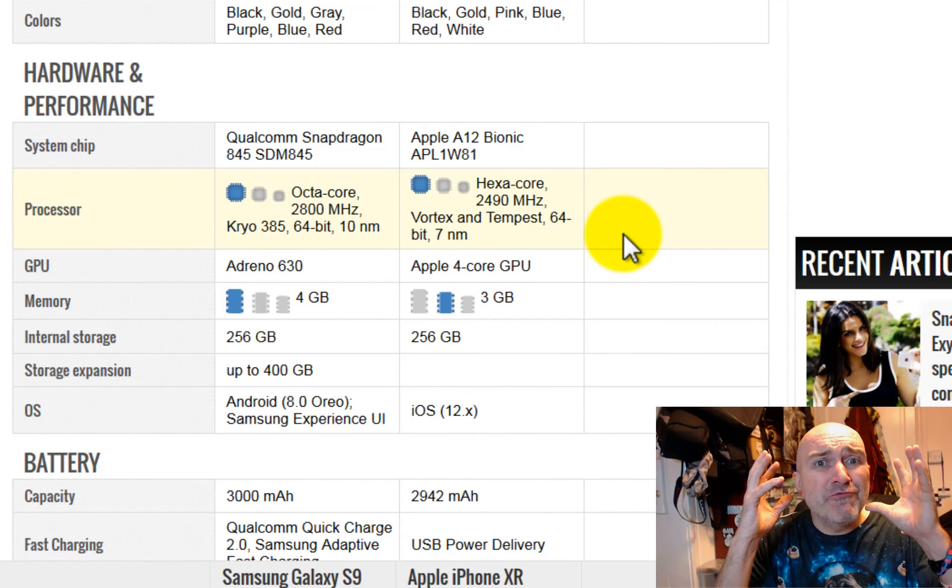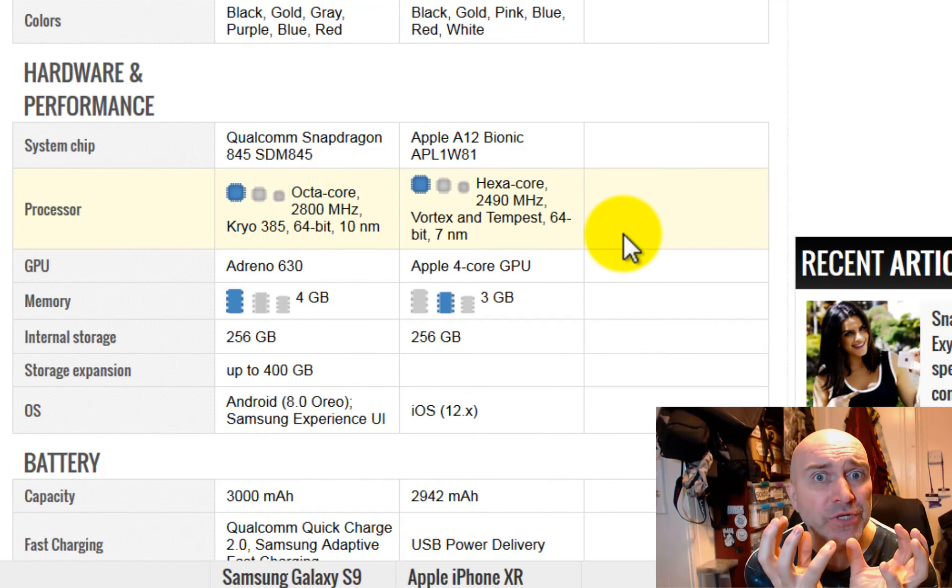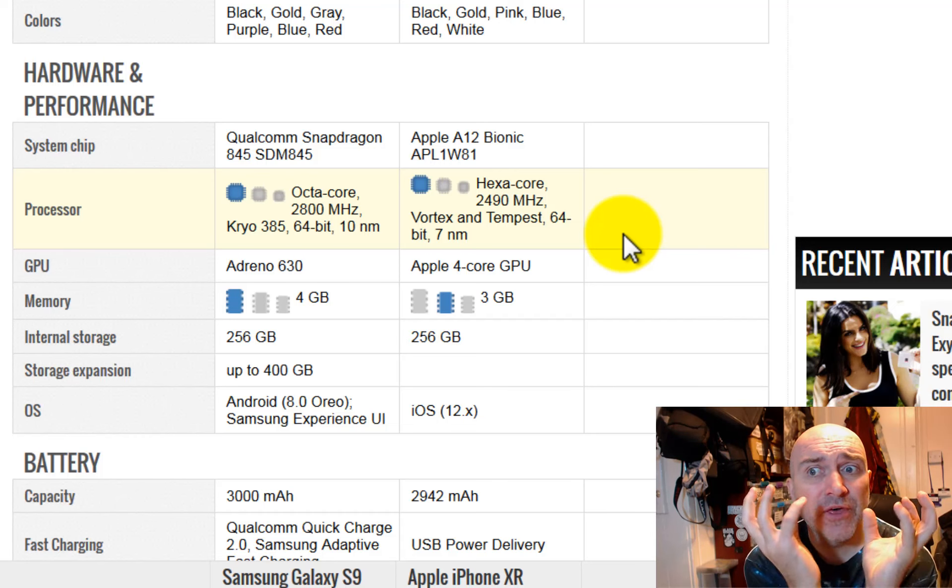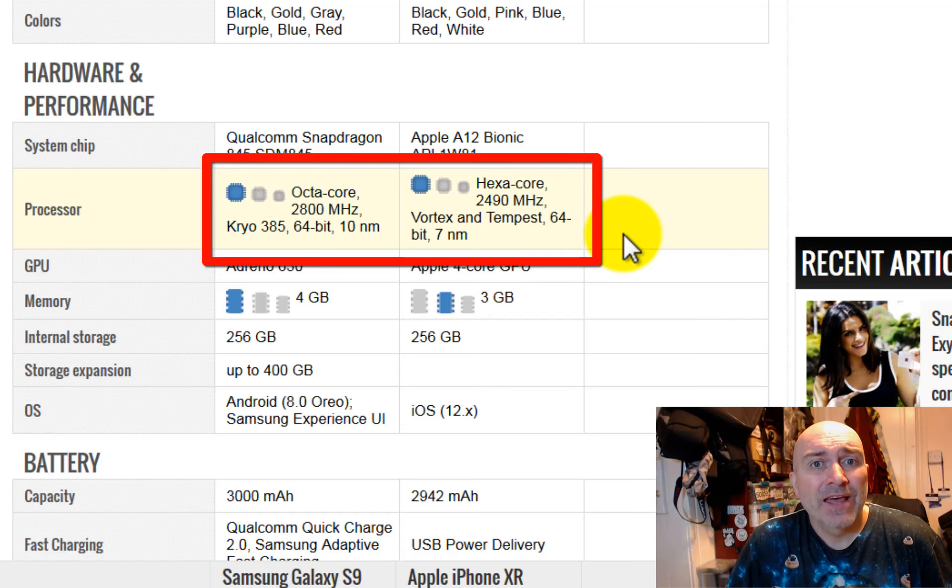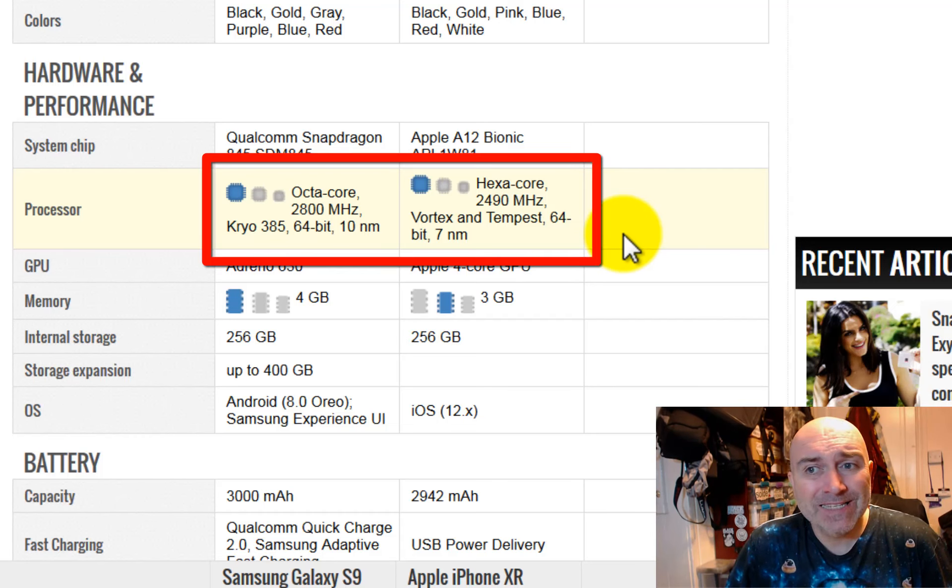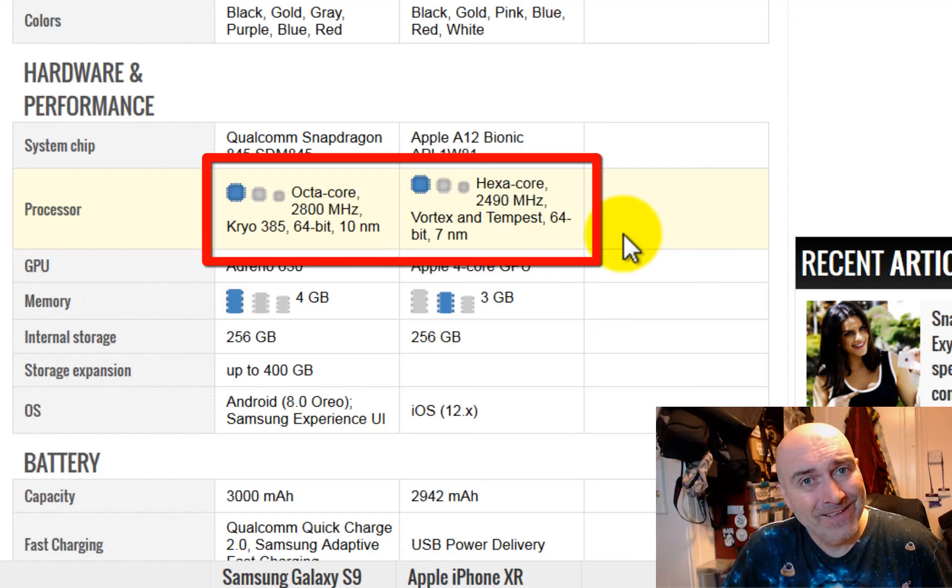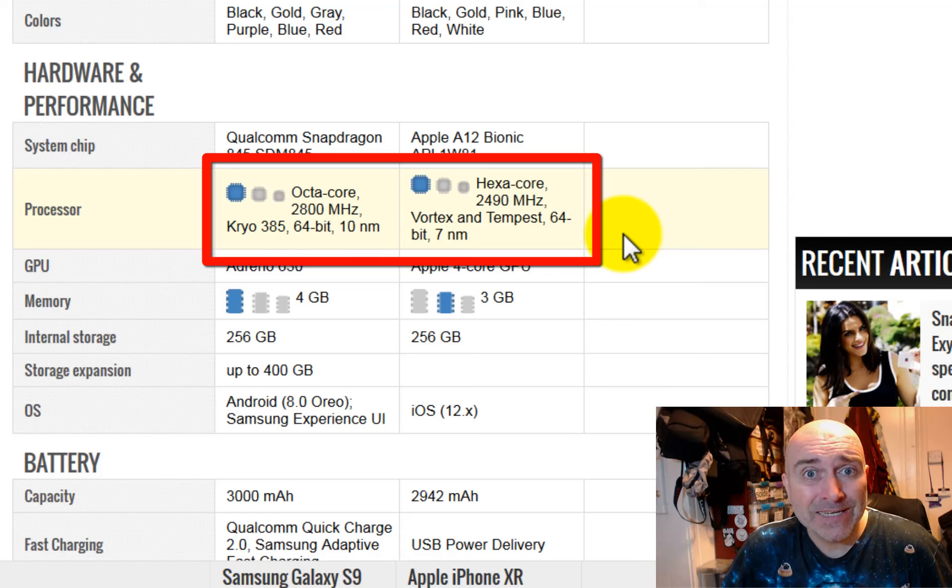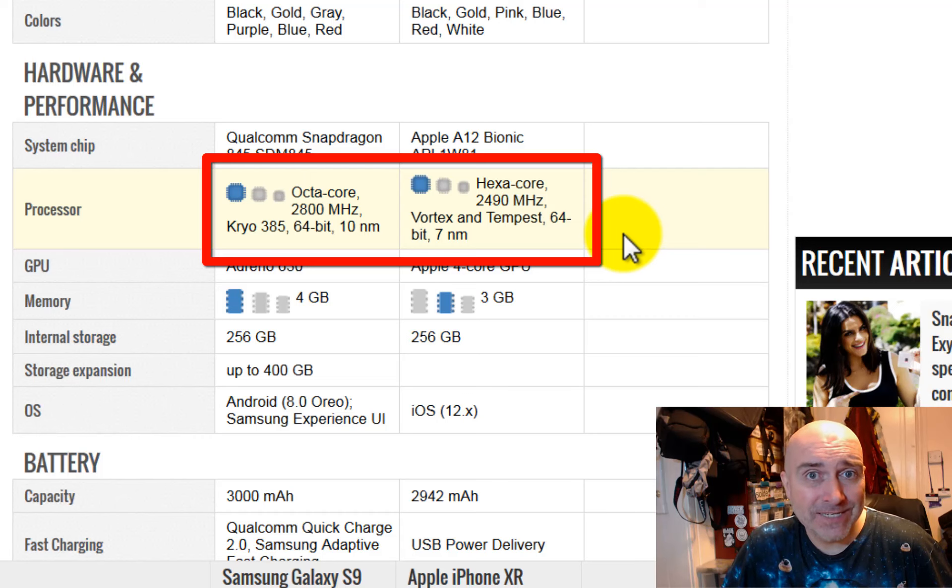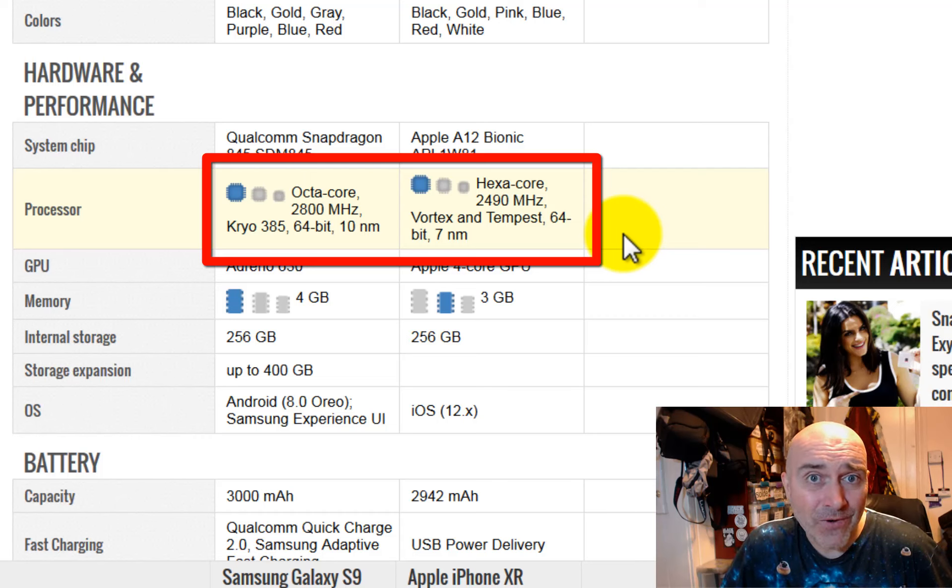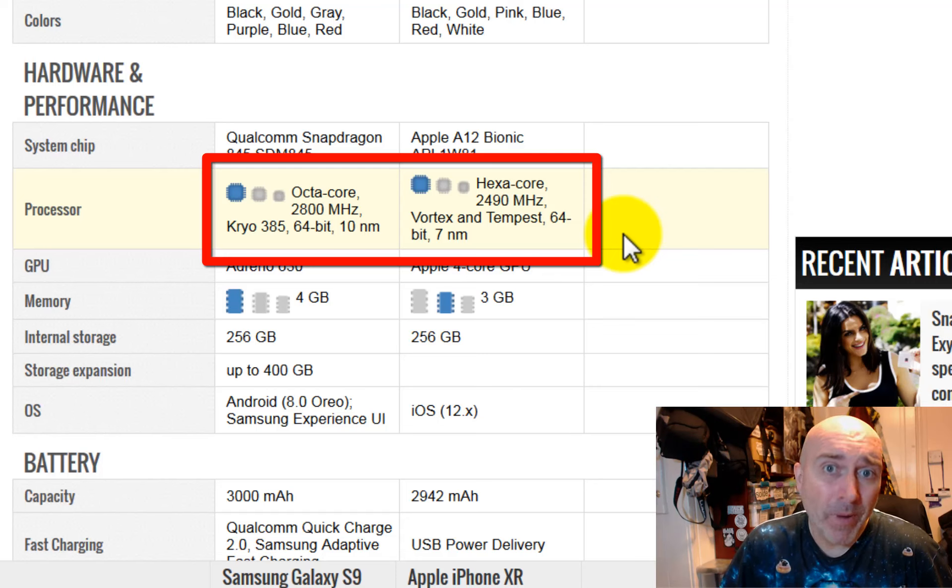And this is where it really counts, the processors. The Samsung has eight processors. The Apple only has six processors. There you go. Two more processors in the Samsung. More powerful.